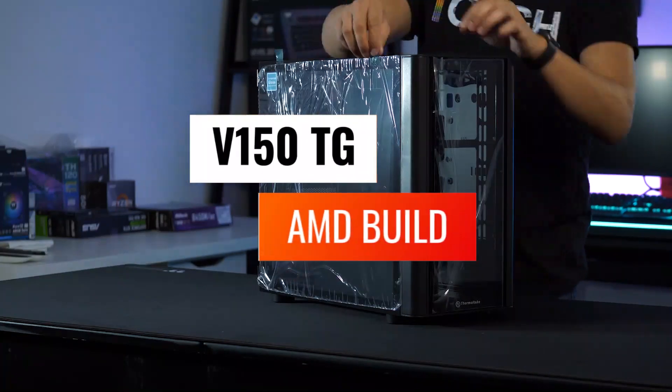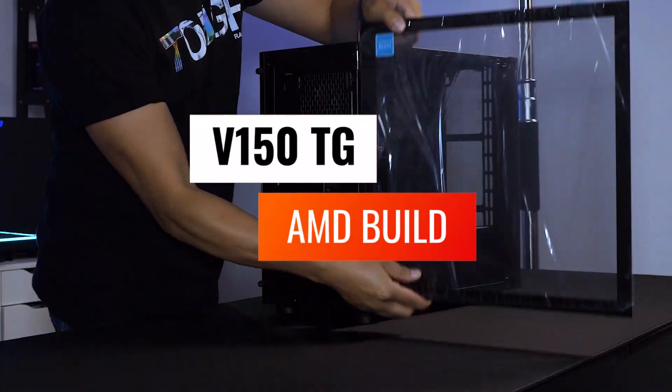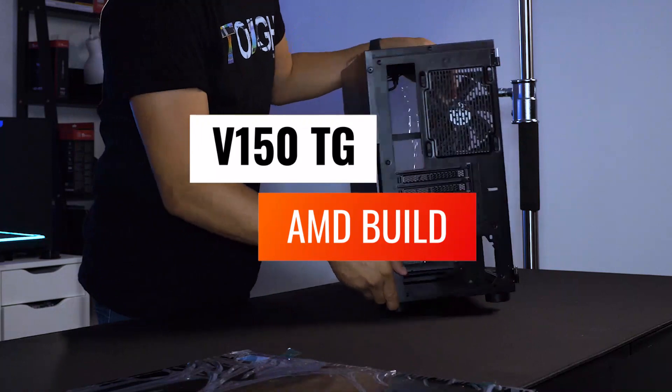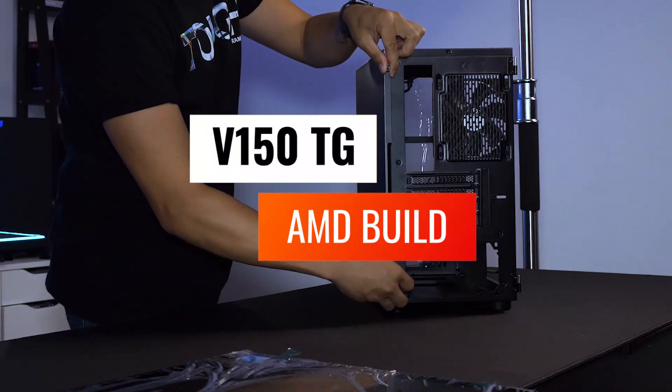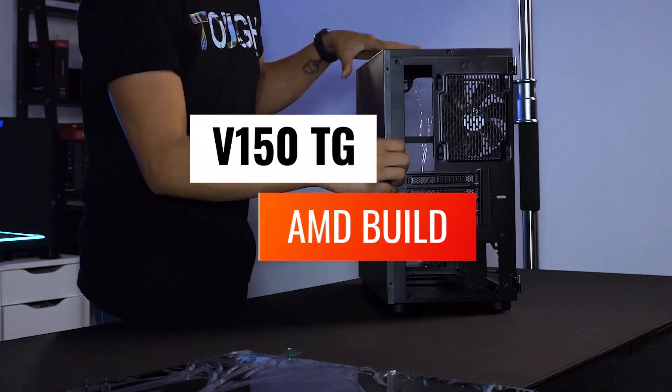Hello everyone! I'm Donnie from Thermaltake USA and today I'm going to show you my take on building in our new micro ATX case, the V150TG.